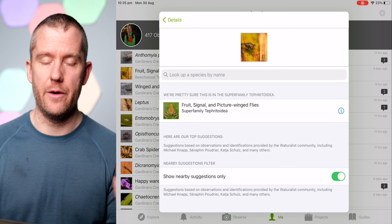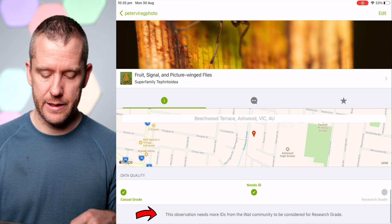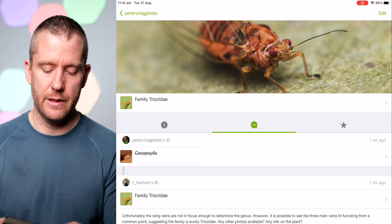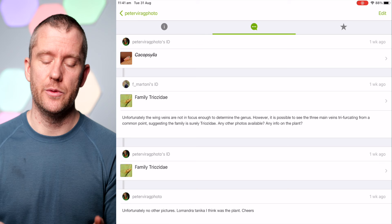This gives you a pretty good starting point if you want to narrow it down even further. I'm not going to upload that one because I've already done it. As you can see, this observation needs more ideas from the iNaturalist community to be considered research grade. Sometimes you get comments from experts and entomologists who can help you narrow it down to the genus or even to species level, which is really handy.